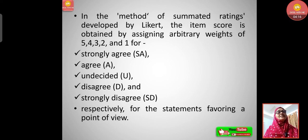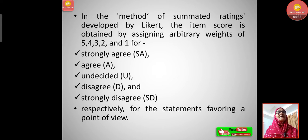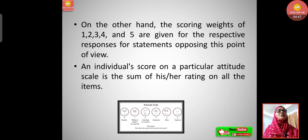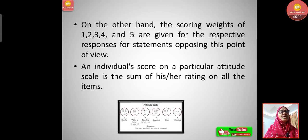In the method of summated ratings developed by Likert, the item score is obtained by assigning arbitrary weights of 5, 4, 3, 2, and 1 for strongly agree, agree, undecided, disagree, and strongly disagree respectively for statements favoring a point of view. On the other hand, scoring weights of 1, 2, 3, 4, and 5 are given for the respective responses for statements opposing that point of view. An individual's score on a particular attitude scale is the sum of his or her ratings on all the items.